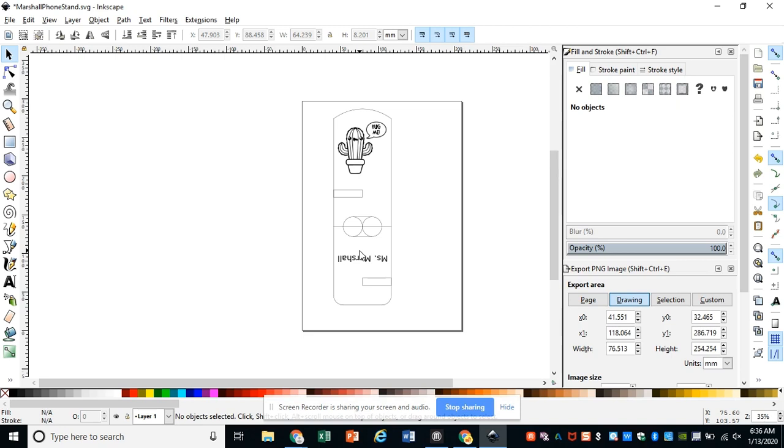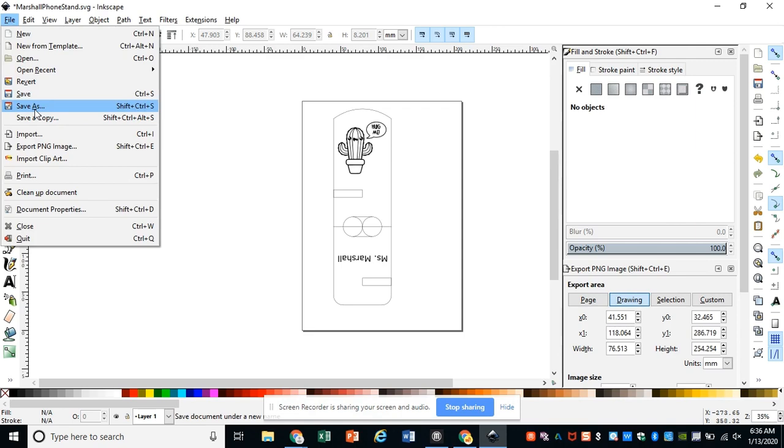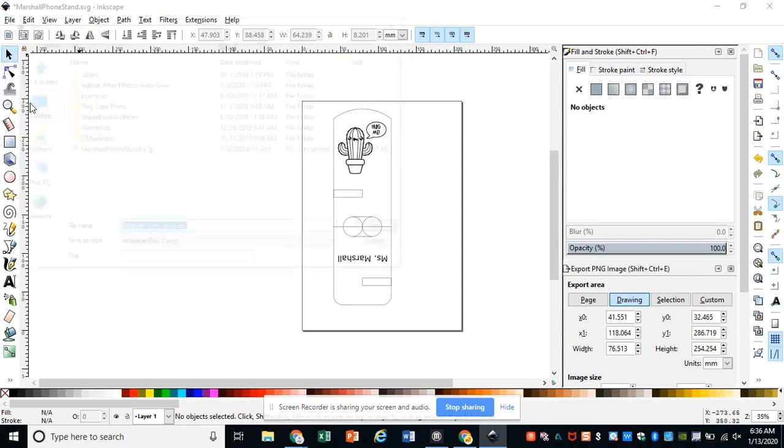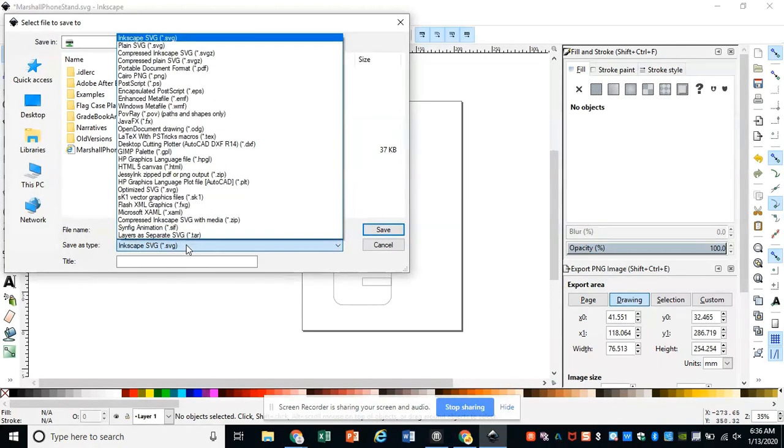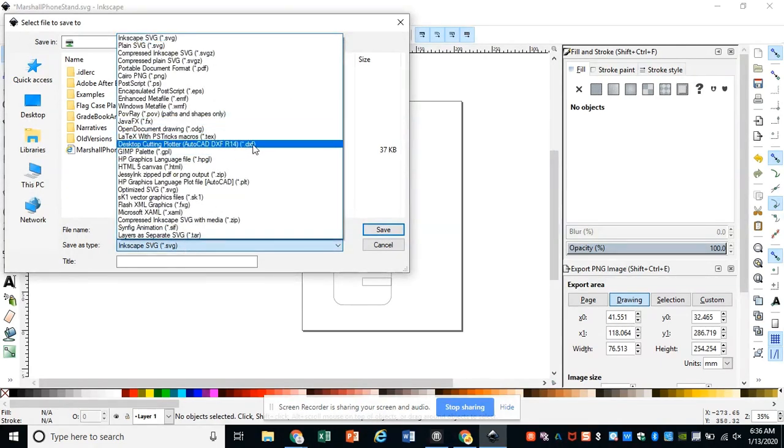If you don't remember saving your DXF, you might want to go back to Inkscape and open that back up. Then we're going to go to File and Save As, so that we can come to this drop-down here and change the file type to a DXF file.